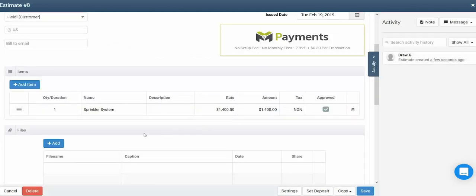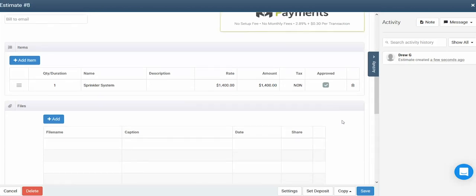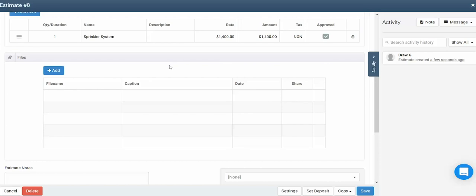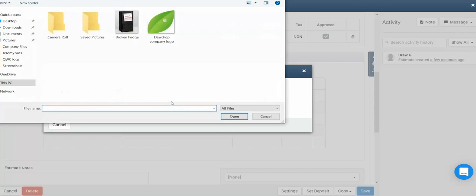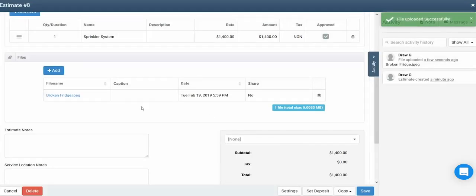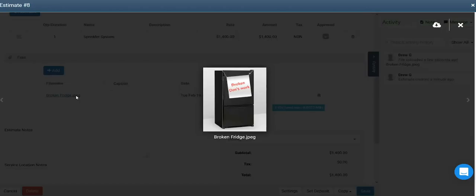Now that you've got the item added to the estimate, you can see information about the item in the table, along with an approval button. If the approved button is checked, that means the item will transfer to the job when the job is created. If the item is not checked, meaning unapproved, that item will not transfer to the job. If you scroll down a bit further, you'll see a files section where you're able to upload different files and photos to that estimate. To upload a file or photo, click the blue add button, then click in the file box, select the file you'd like to upload, and click open. You'll then be able to preview and download that file from the estimate.